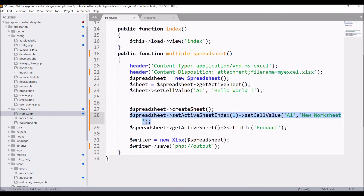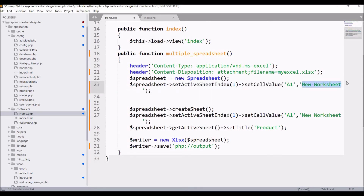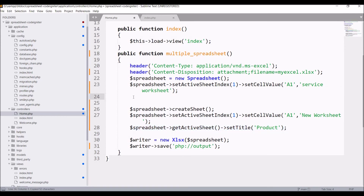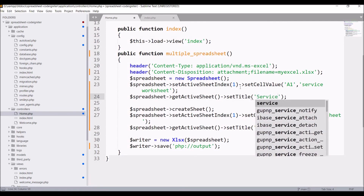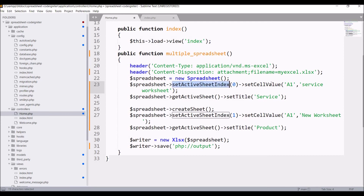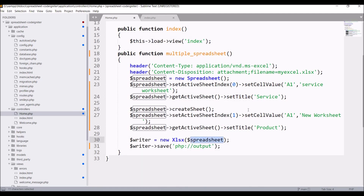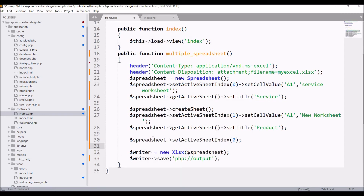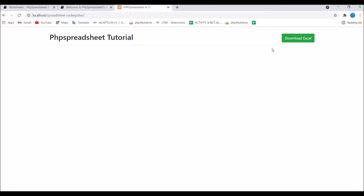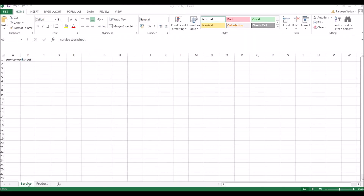So let me rename the first worksheet as well. Copy the same block, remove the active sheet and Hello World lines, then write spreadsheet setActiveSheetIndex(0), set the cell value to Service Worksheet, and give the title Service. After setting the title of Product, I'm going to again set the active sheet index to zero — so Service will open as the active worksheet. Now download the Excel file and open it — first sheet is named Service with Service Worksheet in A1, and the second is named Product with New Worksheet in A1.